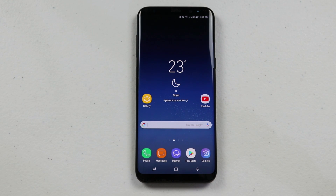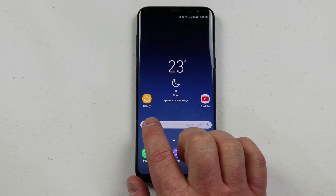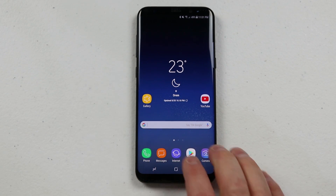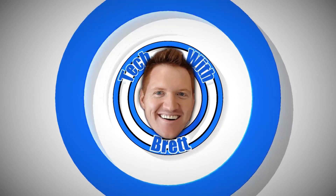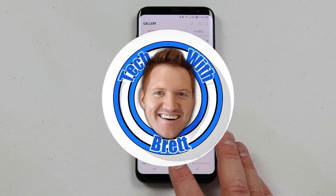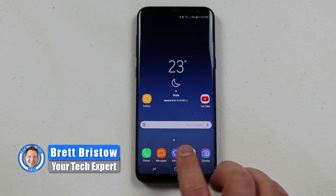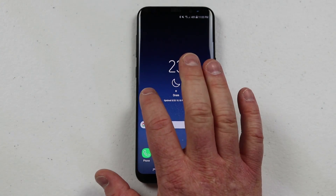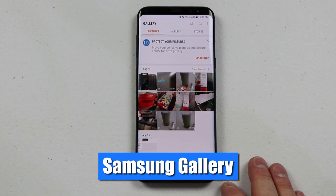In today's video, I'm gonna show you how to use the Gallery app on your Galaxy S8 or S8 Plus. Let's get started. Hey everybody, welcome to Tech with Brett where I help tech work for you. Let's jump right into the Gallery and show you how to use this and show you some really cool tips and tricks.